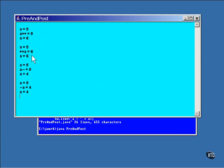Here is the pre-increment operator. Notice that the change occurs to the value just before the value is used in the expression. The end result is that the last line is the same, but the value of the variable was changed before it was used in the expression.